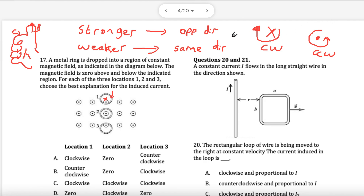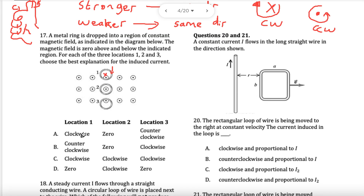This field is getting stronger, which means it will be in the opposite direction — X, which is clockwise. Let's go back down and have a look: this is clockwise. That is correct, and it is not zero because it is induced.